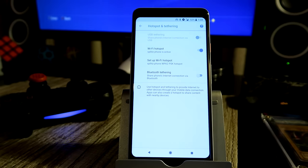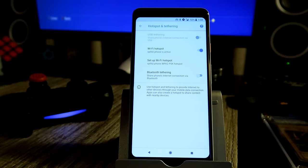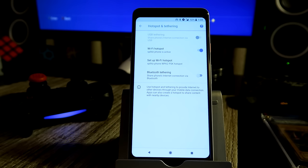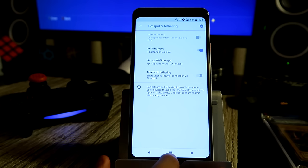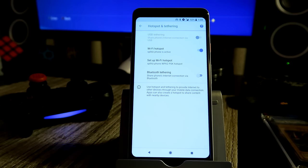And then boom, so now my phone is ready to be used on the PS4 as a Wi-Fi connection. So I'm going to show you guys how to do all that, so let's go to the PS4 and let's do it.